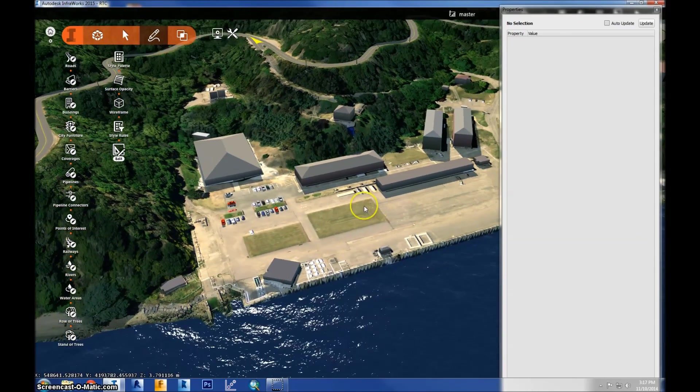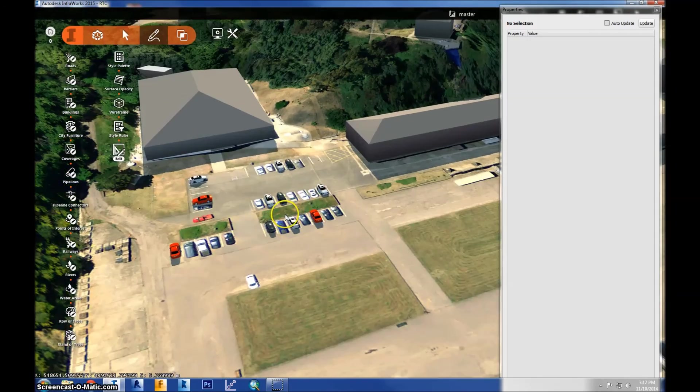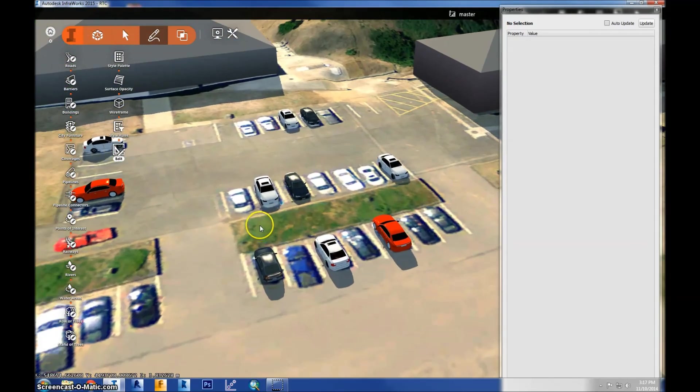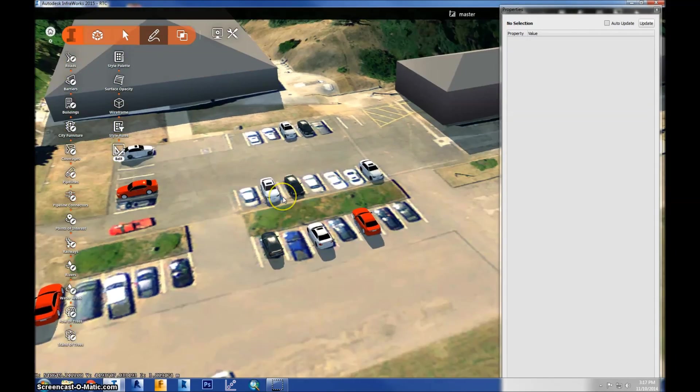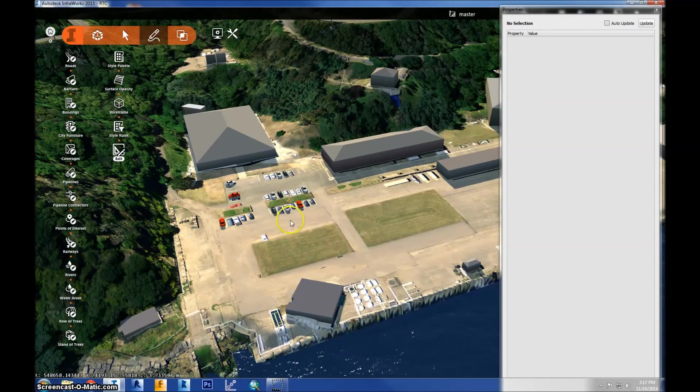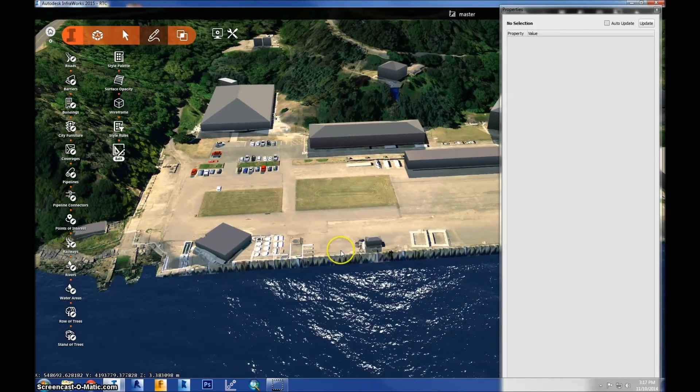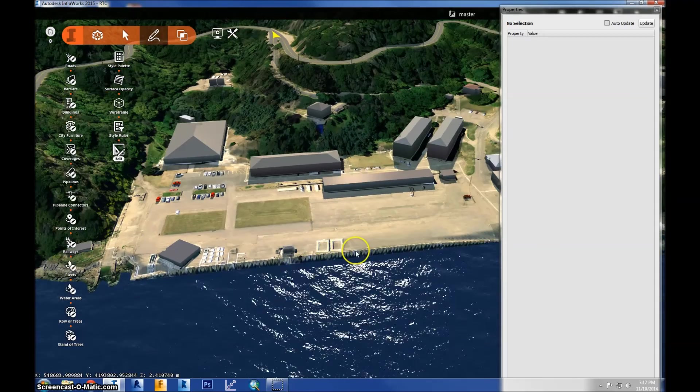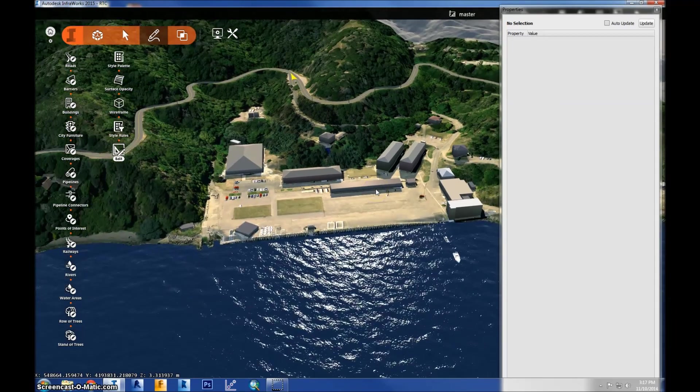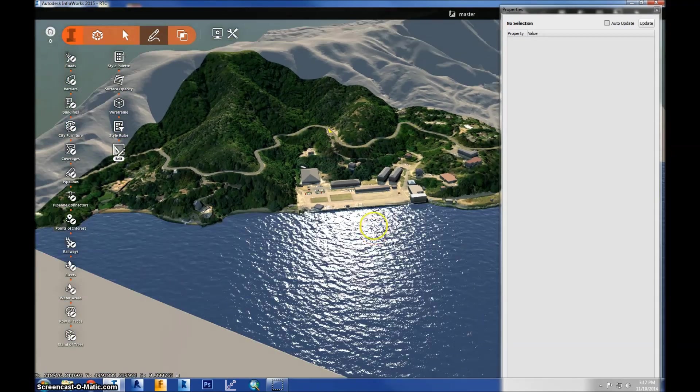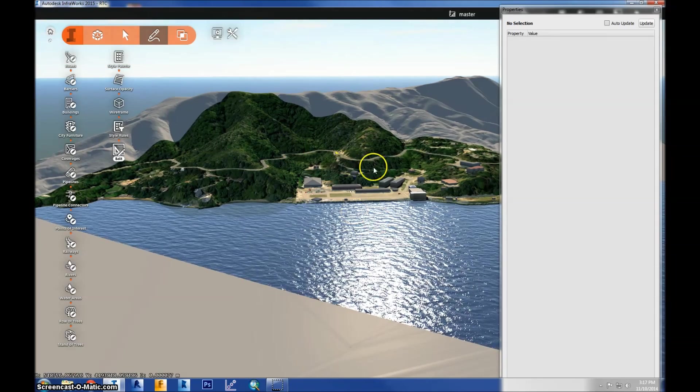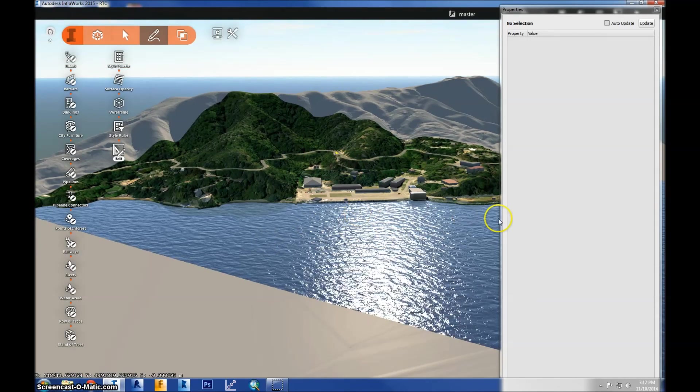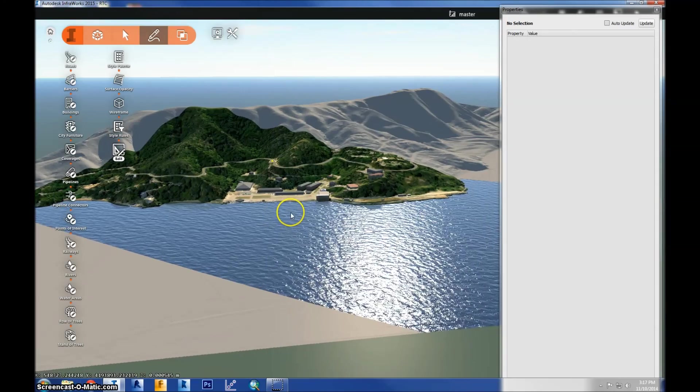The last feature I have in this model are the cars which are just for supporting visualization and making it more realistic. But they're unnecessary for analysis and whatnot. So yeah this is a basic 3D model with buildings and city furniture and water and terrain. I hope you enjoyed the video. Thanks.